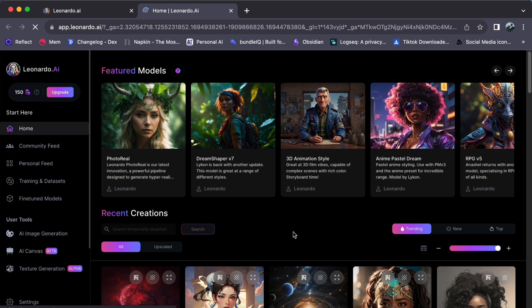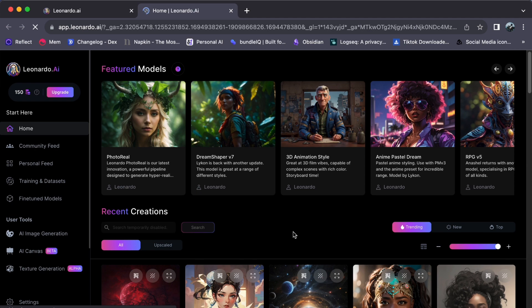To begin, ensure you are logged into your Leonardo AI account. This tutorial assumes you have already signed up and are ready to utilize this fantastic resource. Next, hover your pointer over the search engine icon.